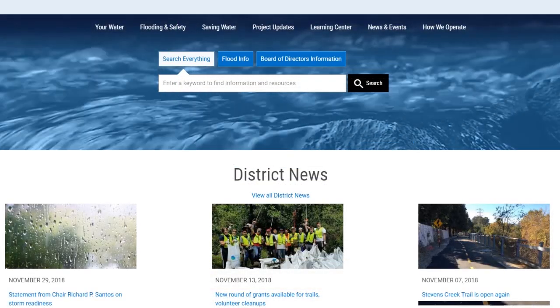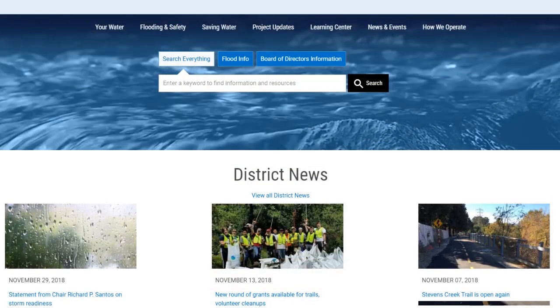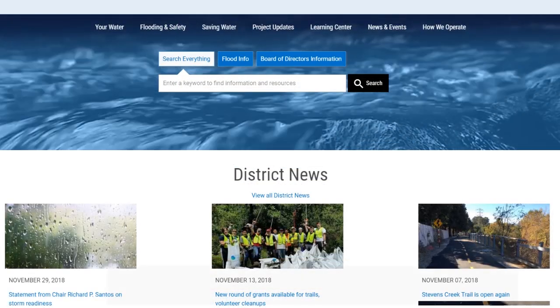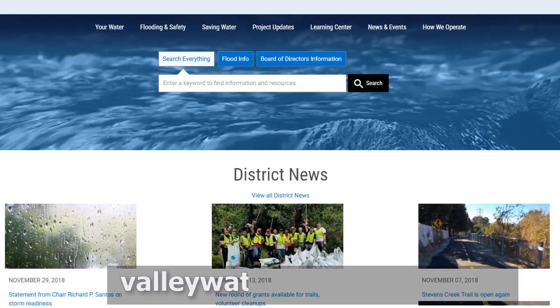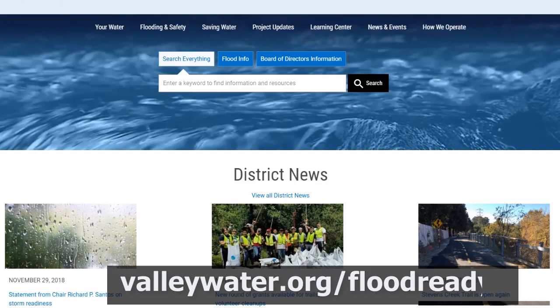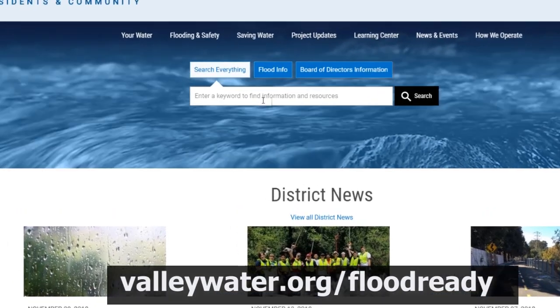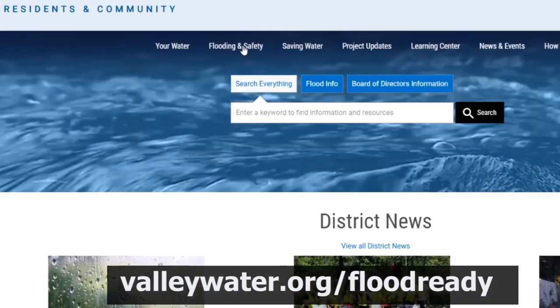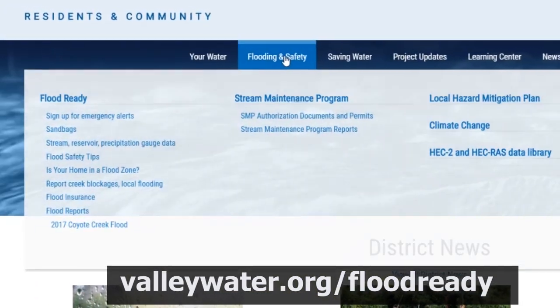For more information on keeping your home and family safe during a flood, you can visit our website at valleywater.org/flood-ready.